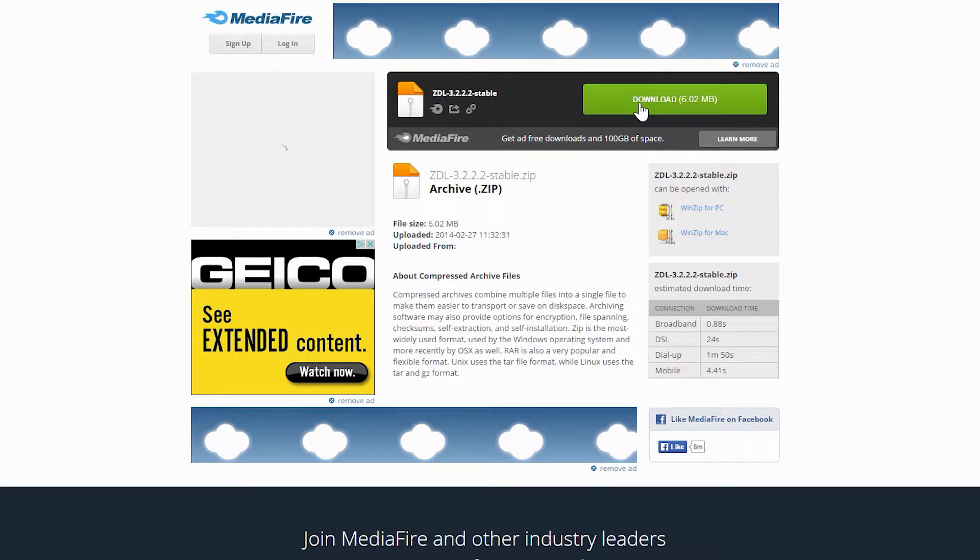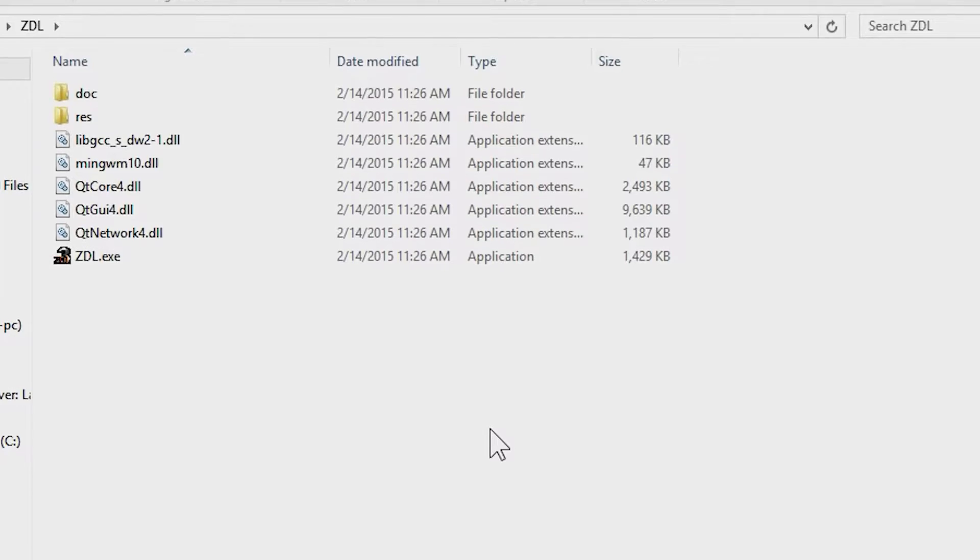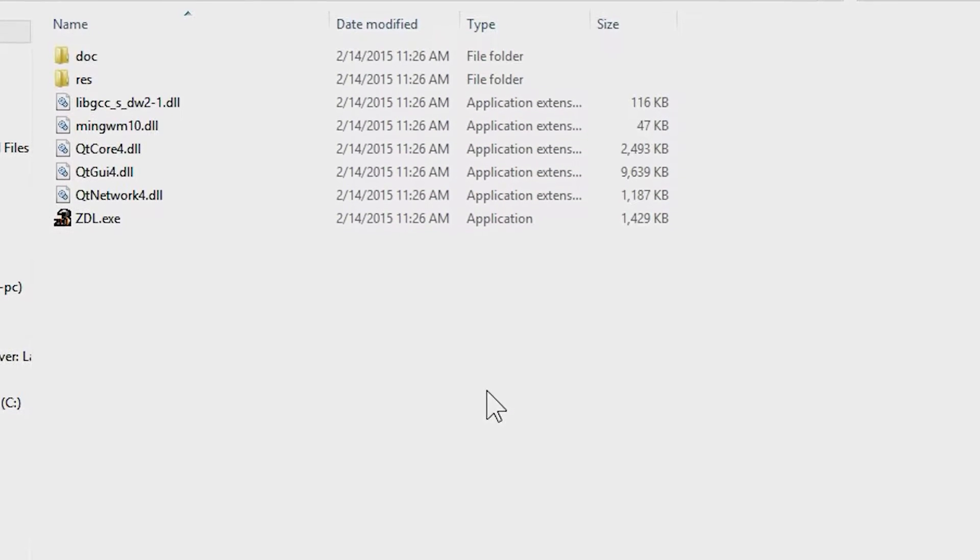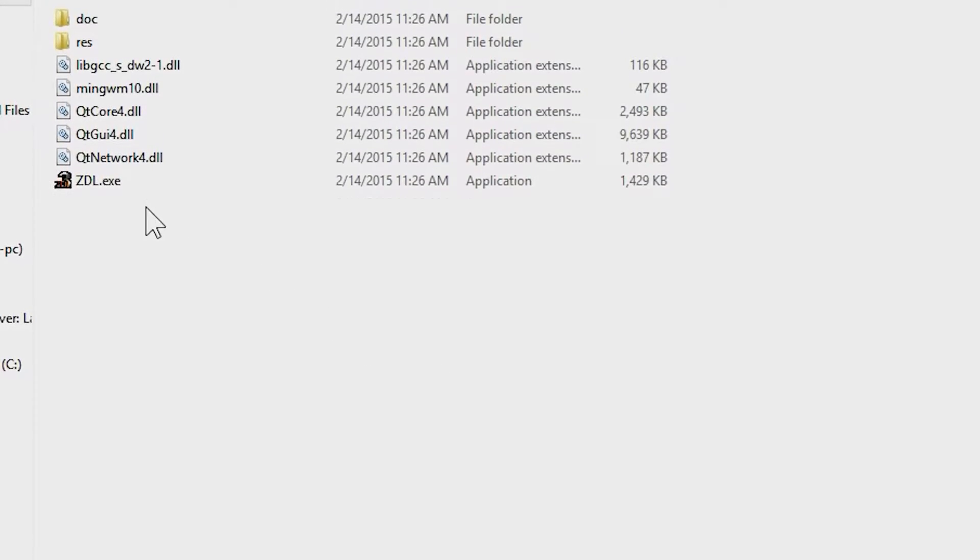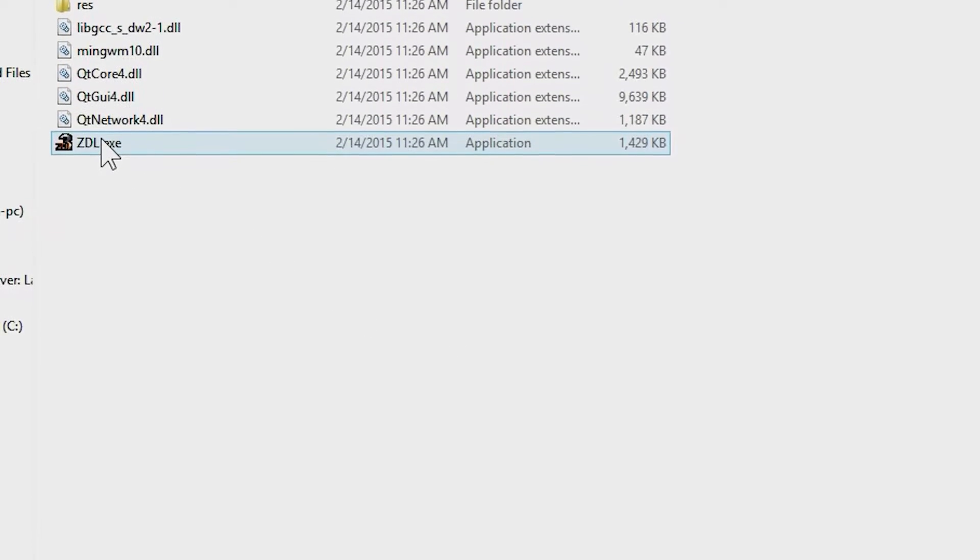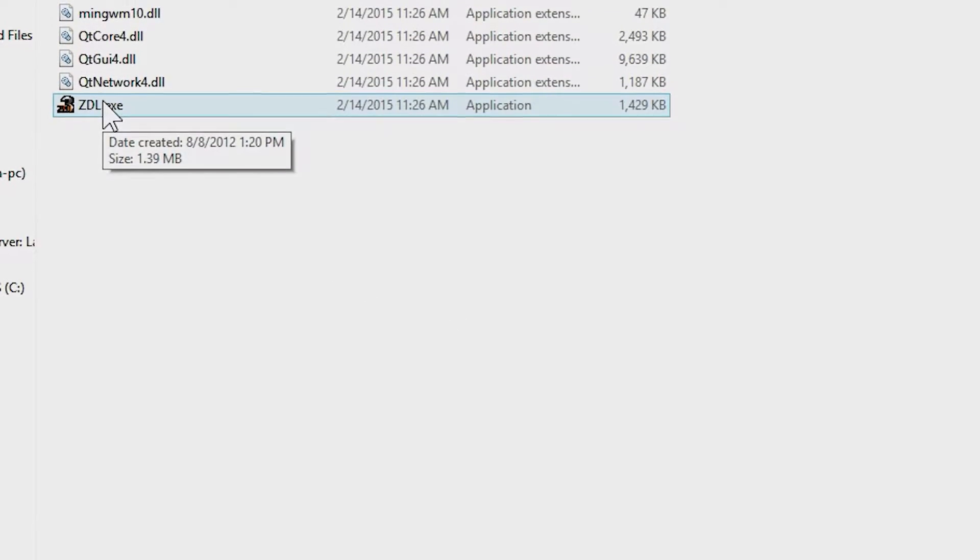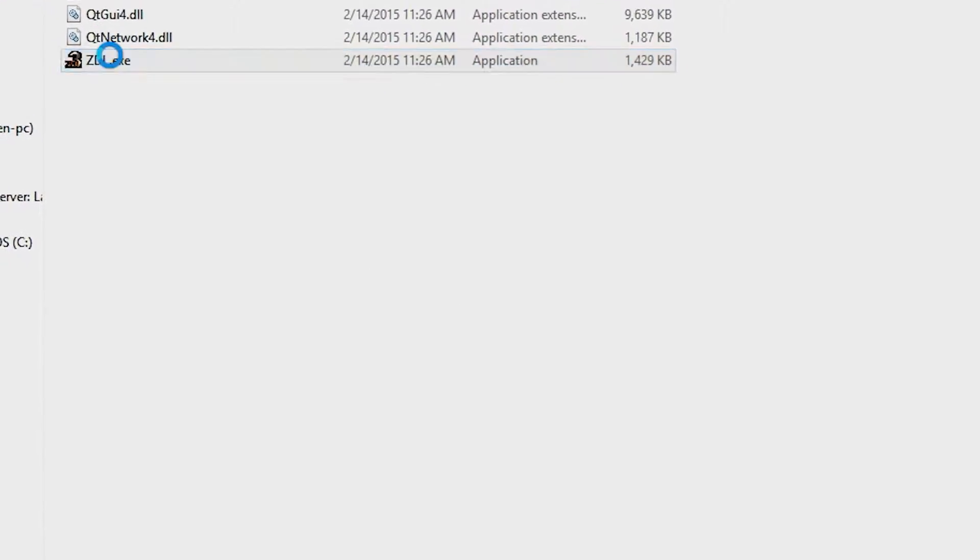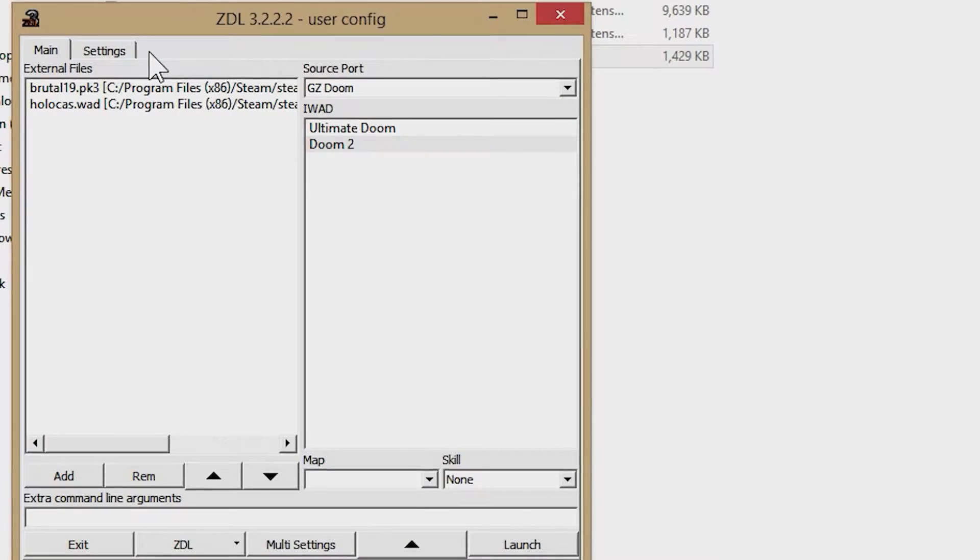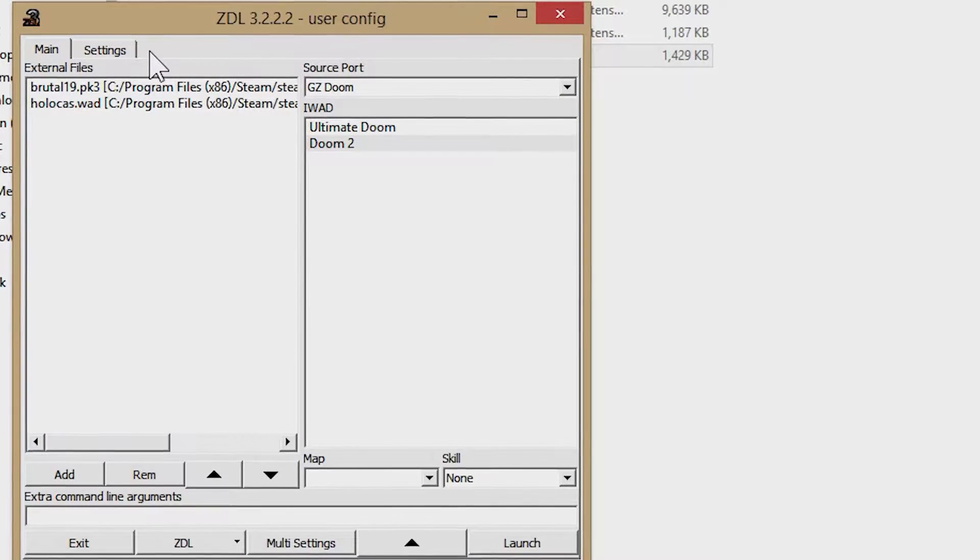This ZDL launcher is a small file, and it won't take long to download. You'll need to unpack the file into a file folder somewhere. It doesn't necessarily have to be within your Doom directory.